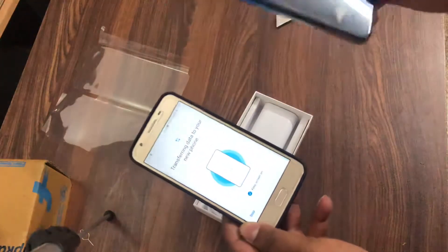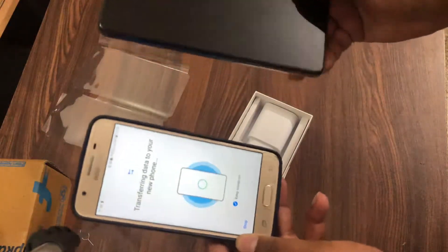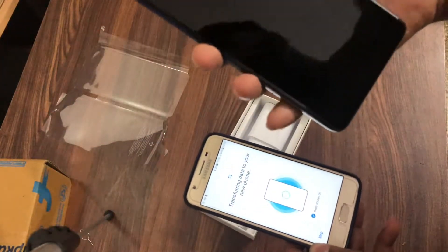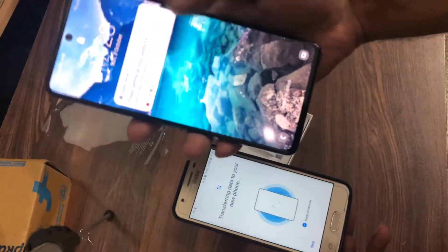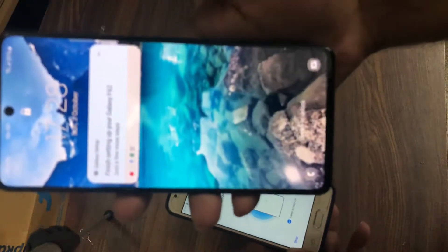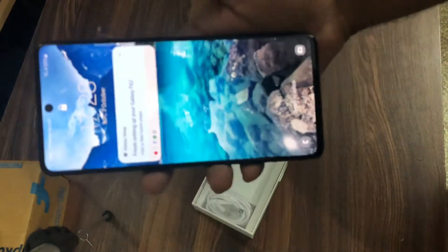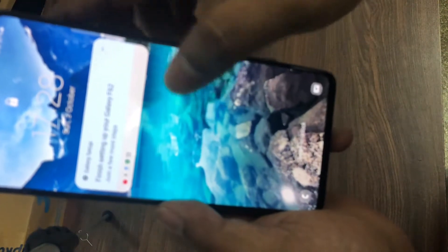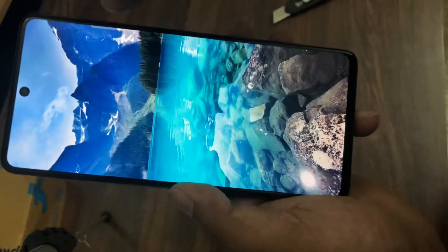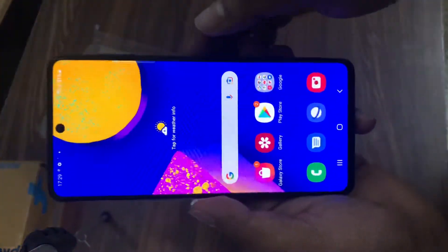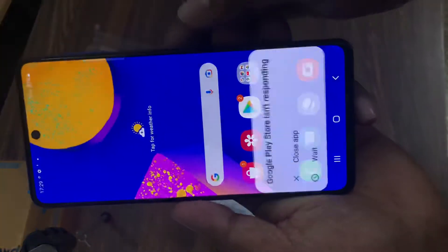We have done the initial setup. I just transferred all the data from the old phone to the new phone. It has its own wallpaper. Okay, just did the transfer of the data.